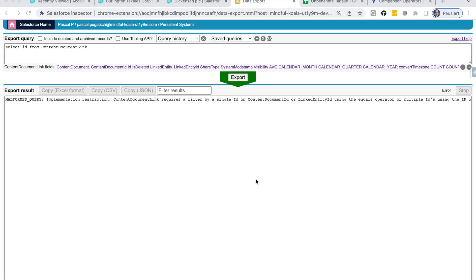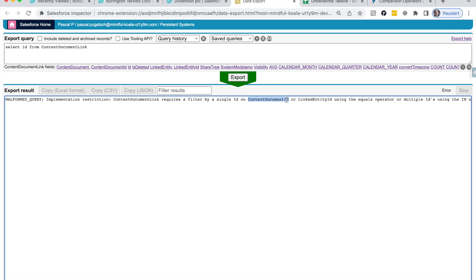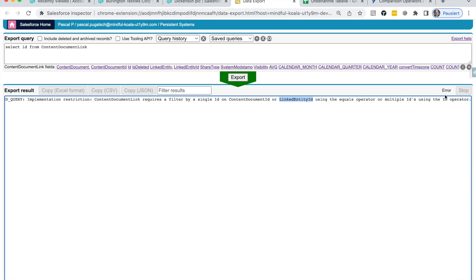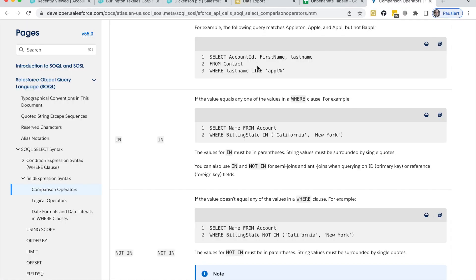So let's find now a way around it. The error message already gives us a good hint on how to query this in a way so that it is really allowed to be executed.